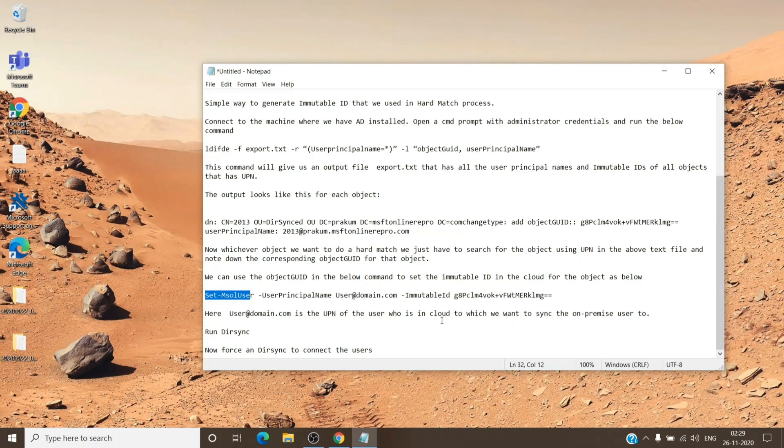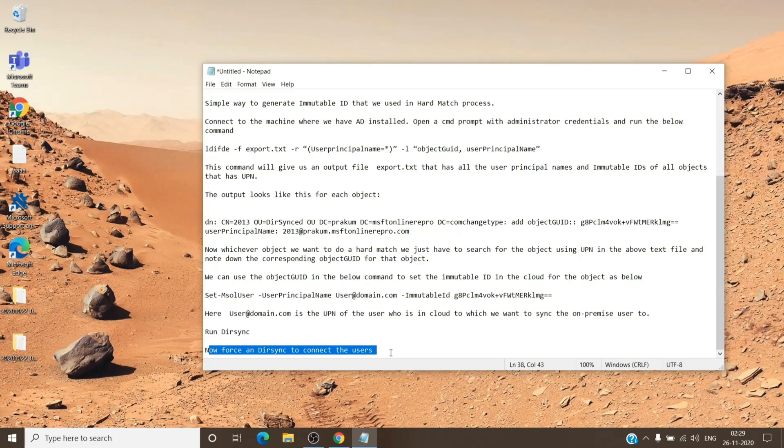And once you have done that, or once you have run the command, you just have to force the sync. You can run the command which is Start-ADSyncSyncCycle -PolicyType Initial or Delta.